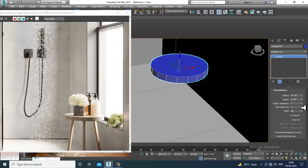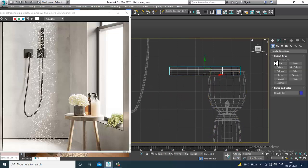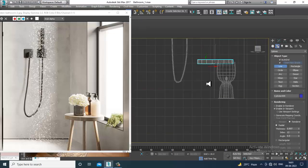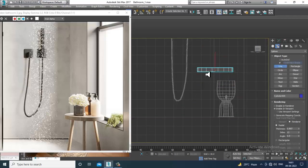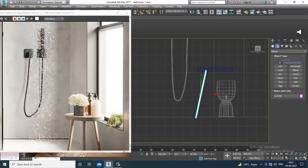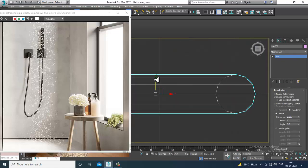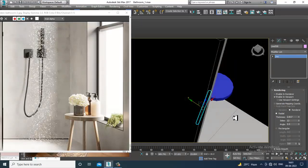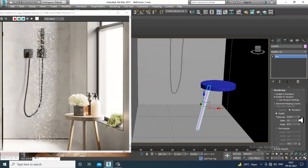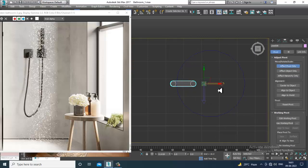Reduce the height segments. Take a line, slightly shuffle it up, turn off auto grid, and increase its thickness. Go into hierarchy, affect pivot only, push it over here, then slightly rotate it.